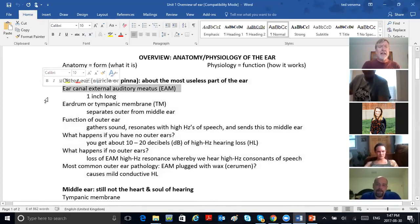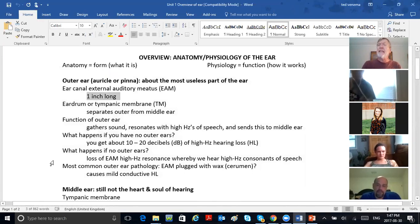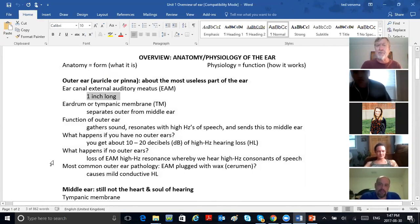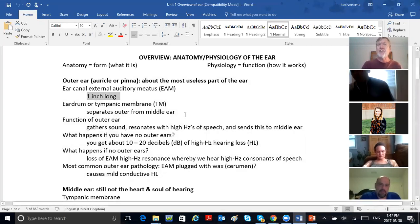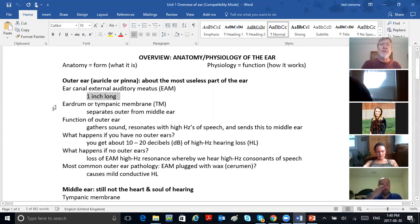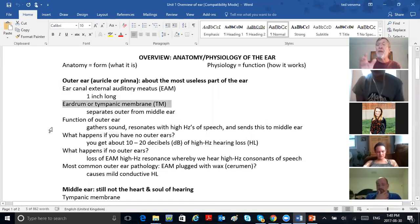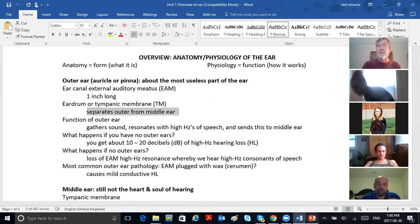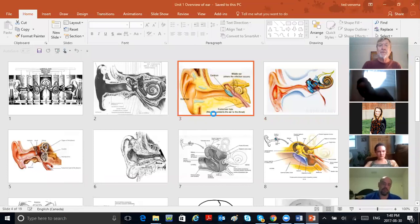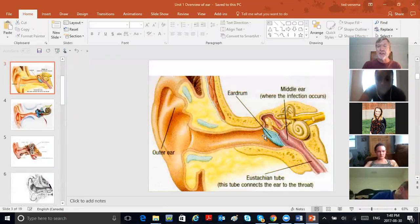Ear canal — external auditory meatus, it's called. E-A-M. Meatus is the Latin word for tunnel. It's an inch long. Now the eardrum, or tympanic membrane, separates the outer ear from the middle ear.